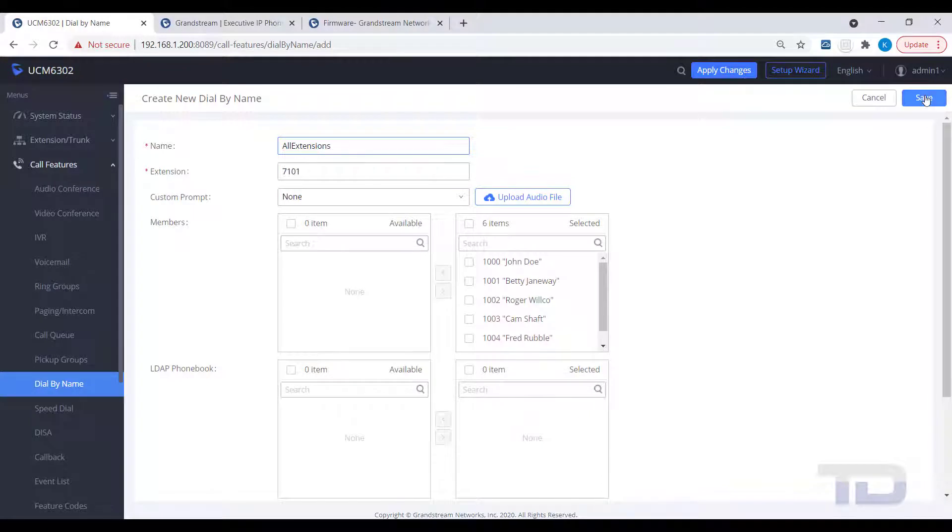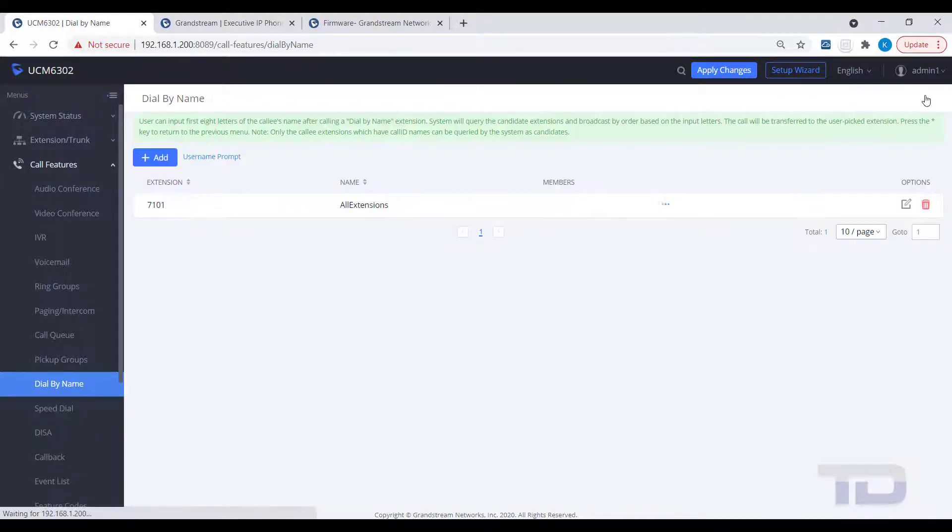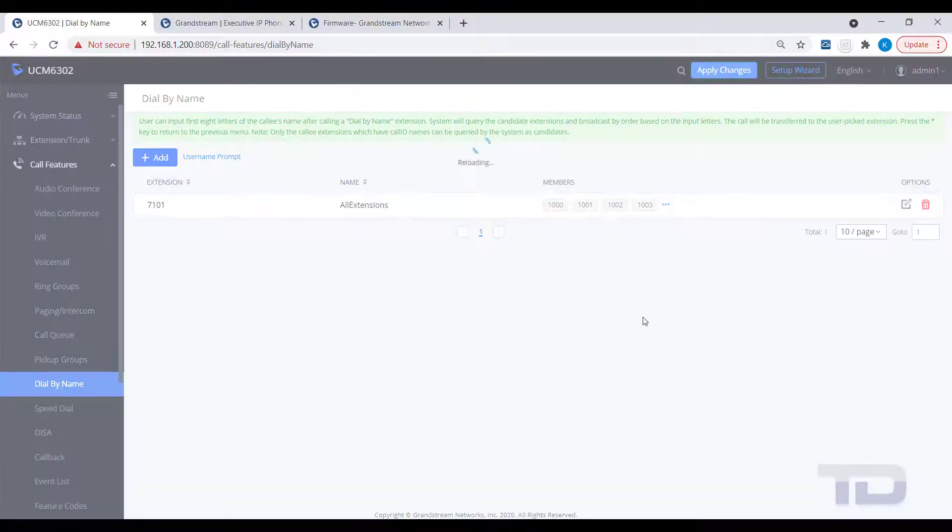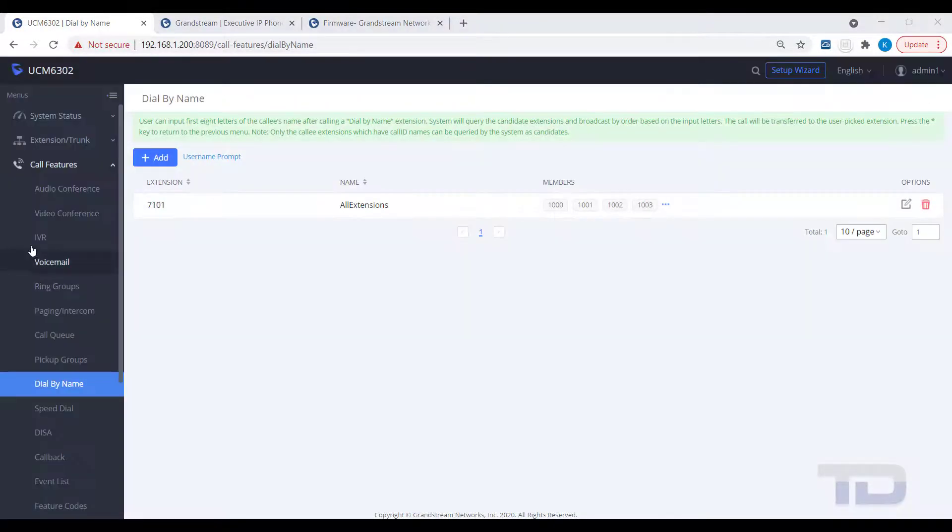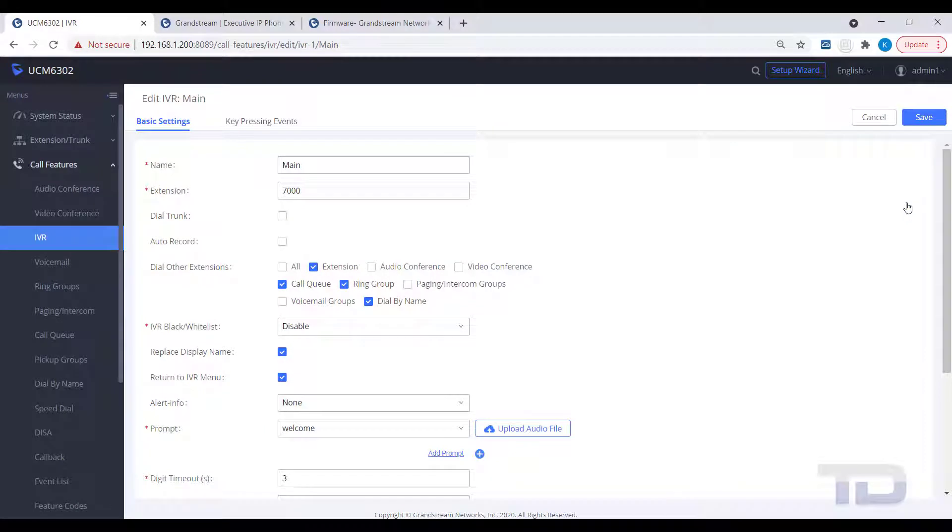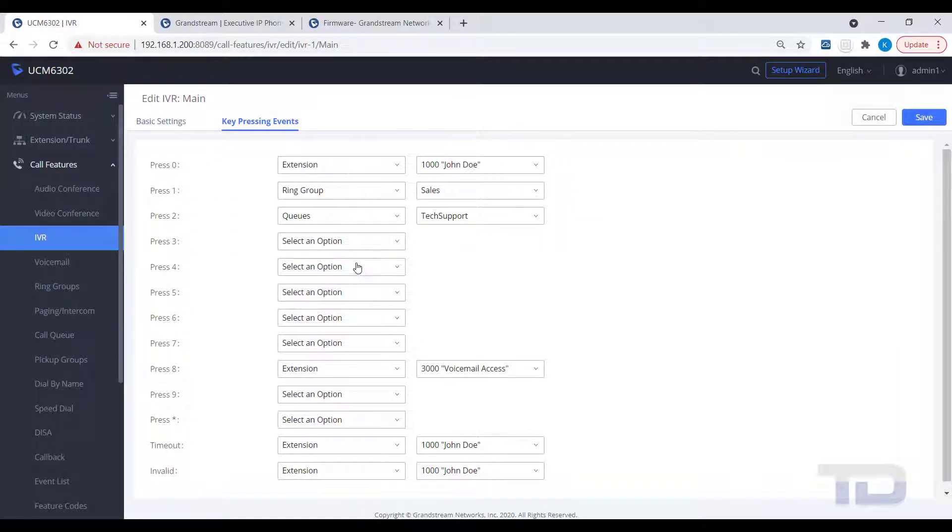Save and apply the changes. To test your new directory, you can either add the dial-by-name extension to your IVR, as shown, or you could simply dial the extension number of the dial-by-name. In the example, it would be 7101.